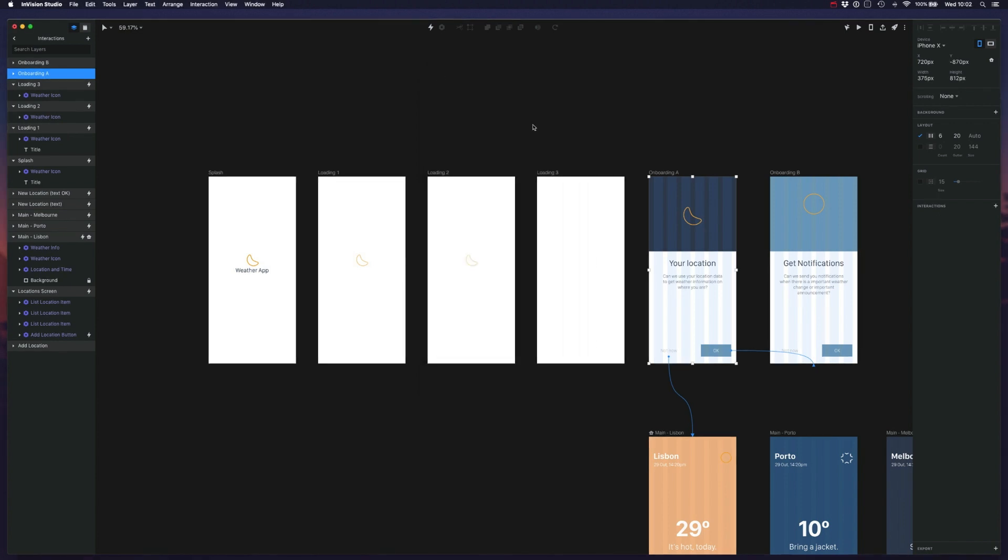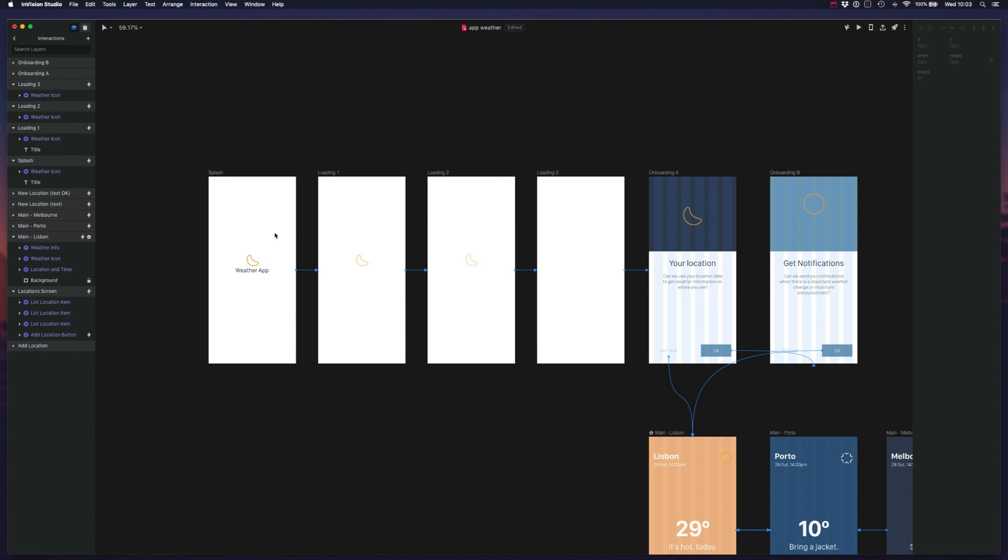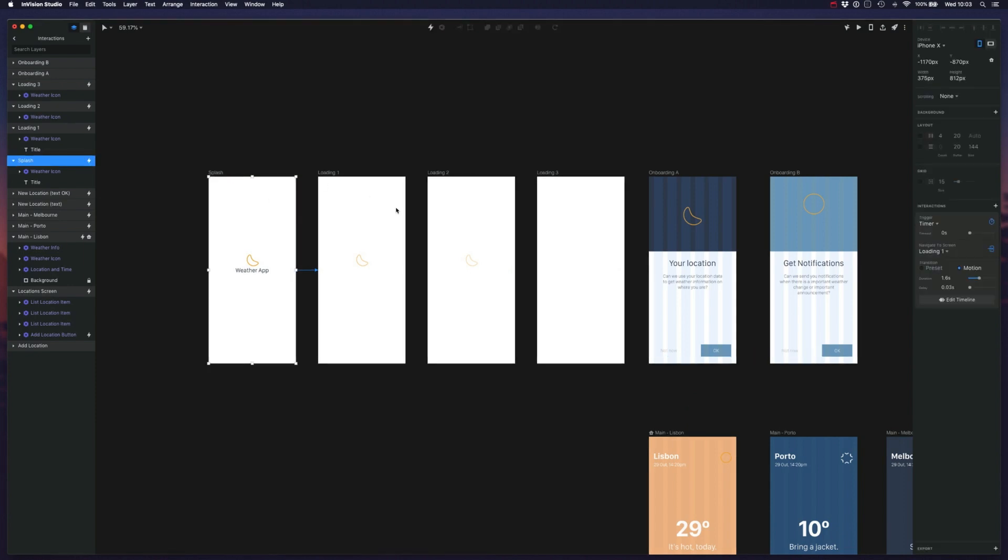We can use triggers to fire animations after X amount of time. For example, I created these four artboards and I want to simulate this sort of loading animation when we open our application. So I want this to start without me clicking on anything to trigger this. So how can I achieve that? Well, if you open this artboard, we can create an interaction using a timer.